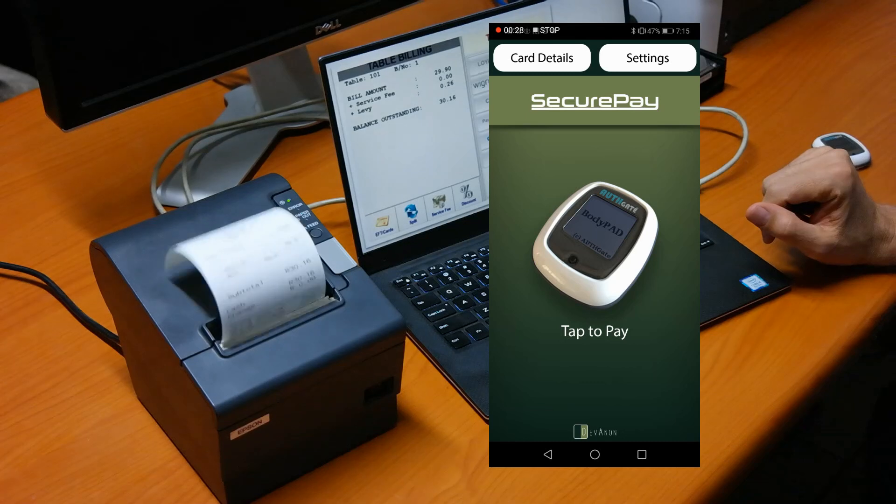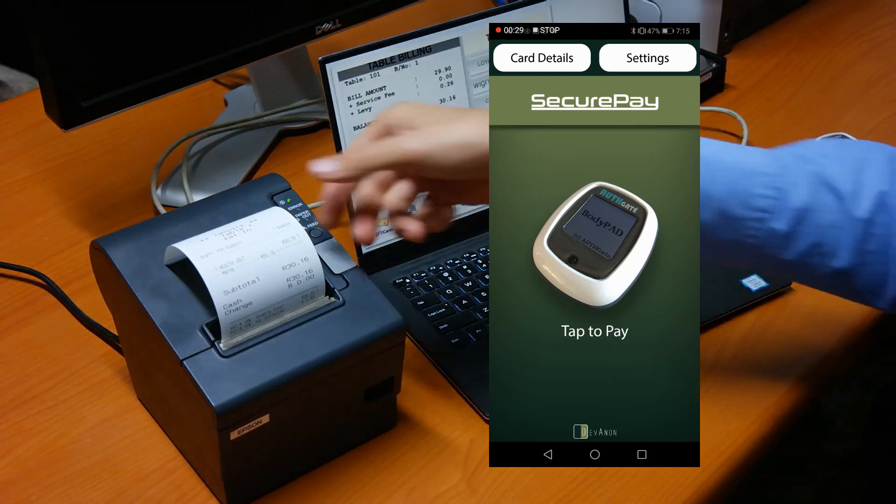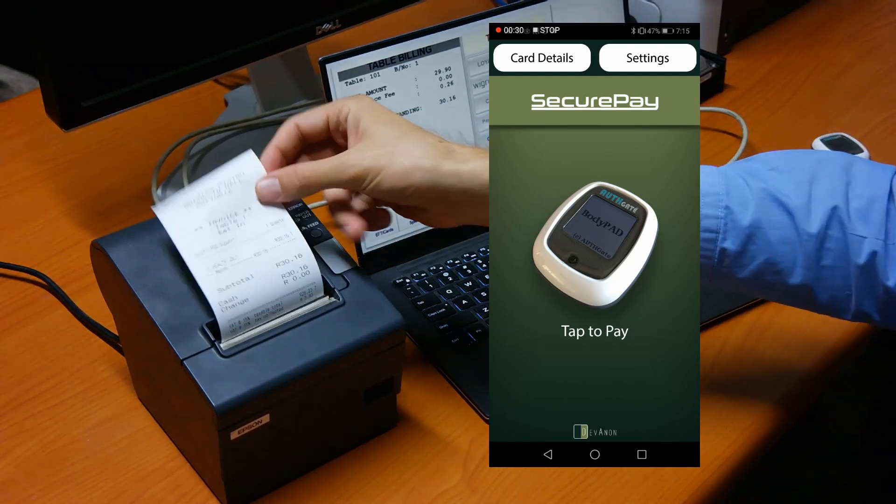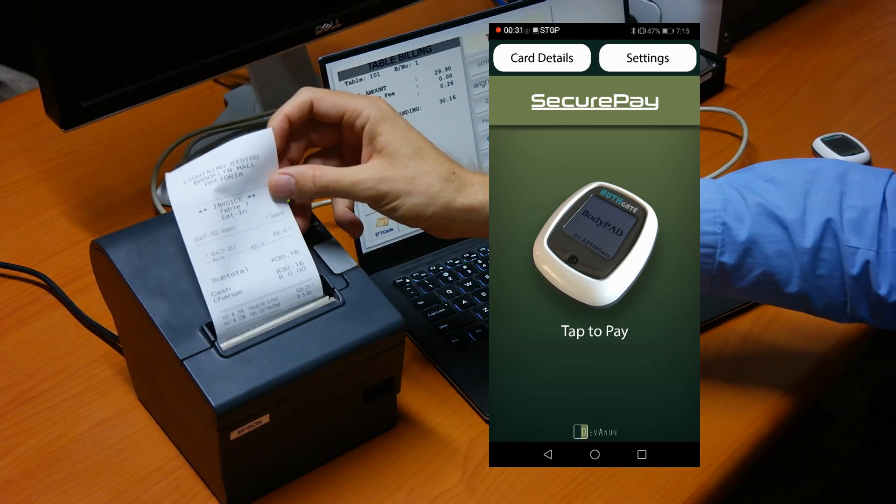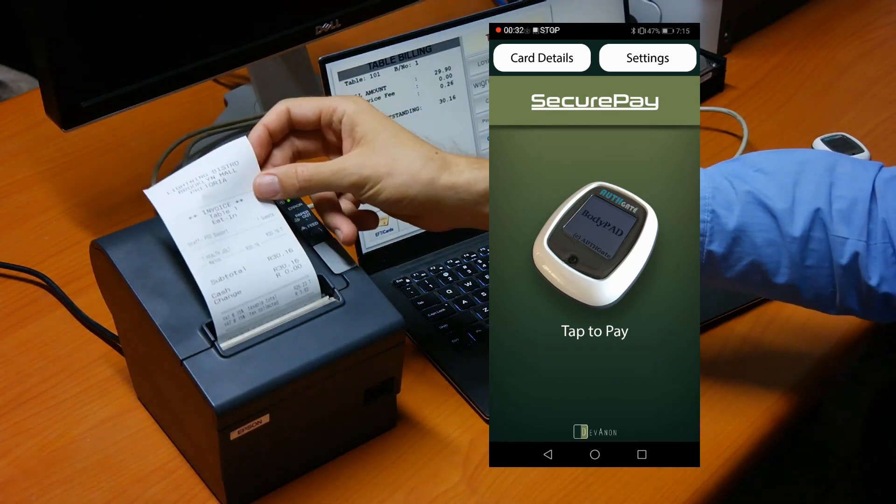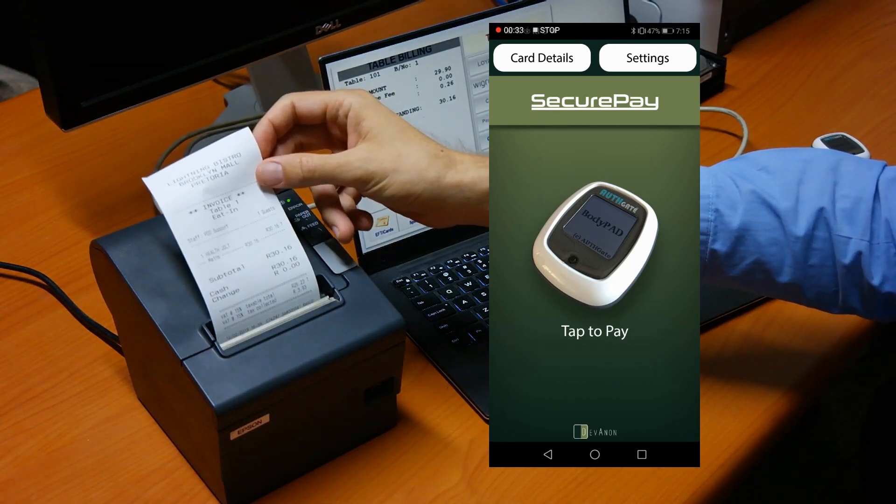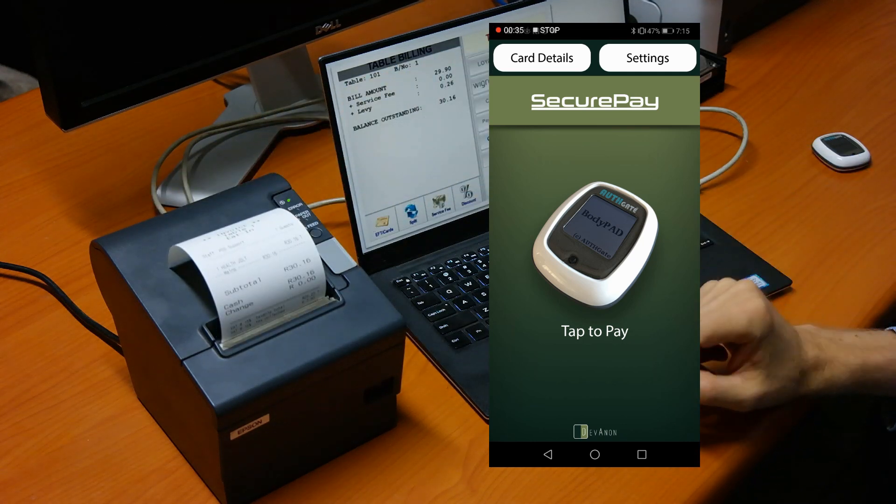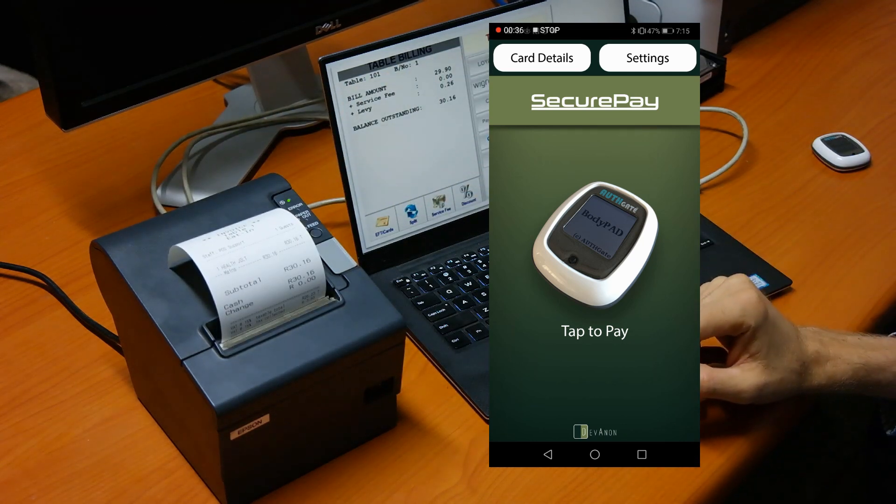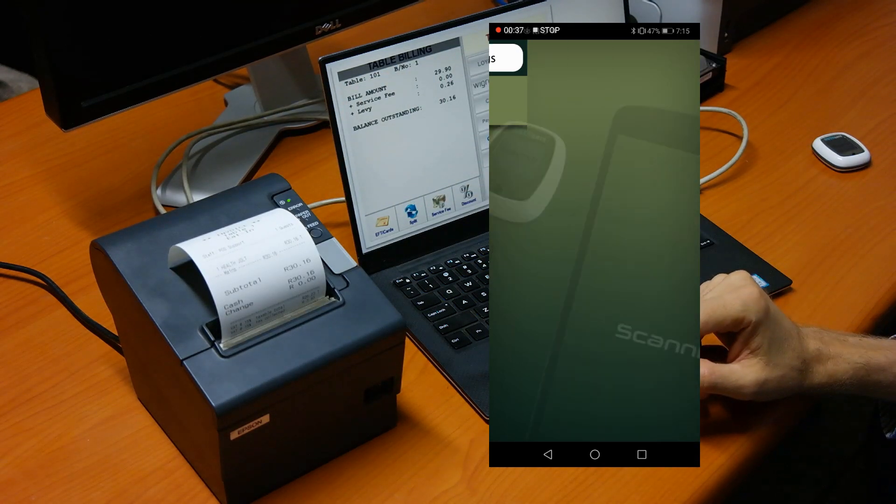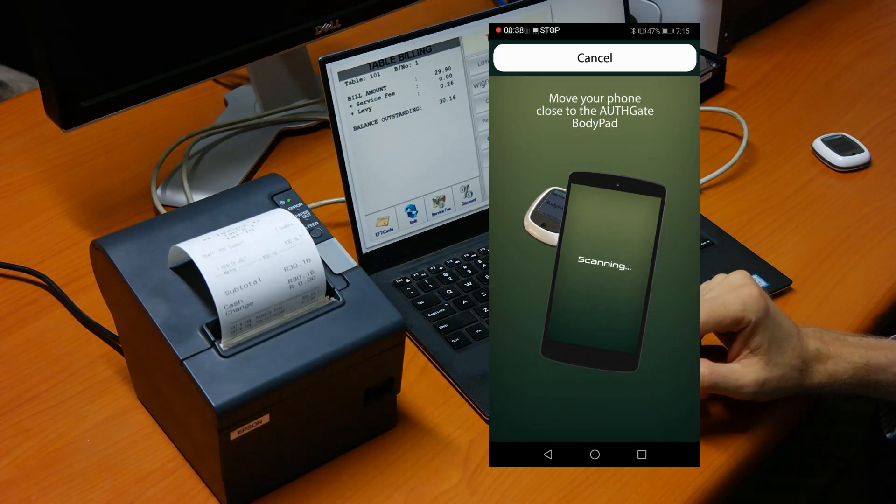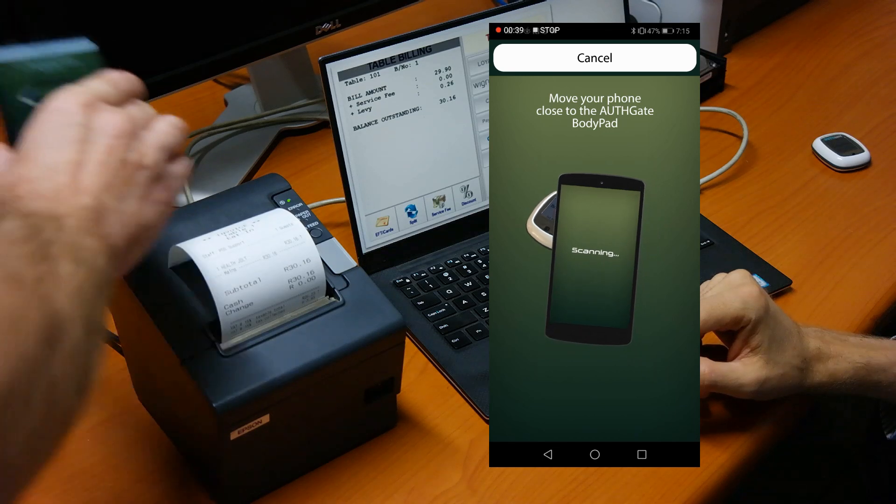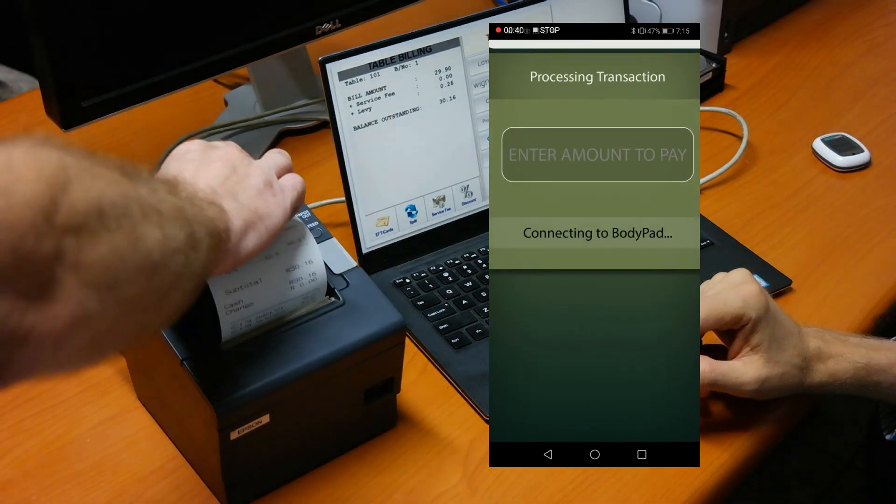At the end of a transaction we print the invoice and request payment for the invoice from the client. The client uses tap to pay and touches the device against the printer.